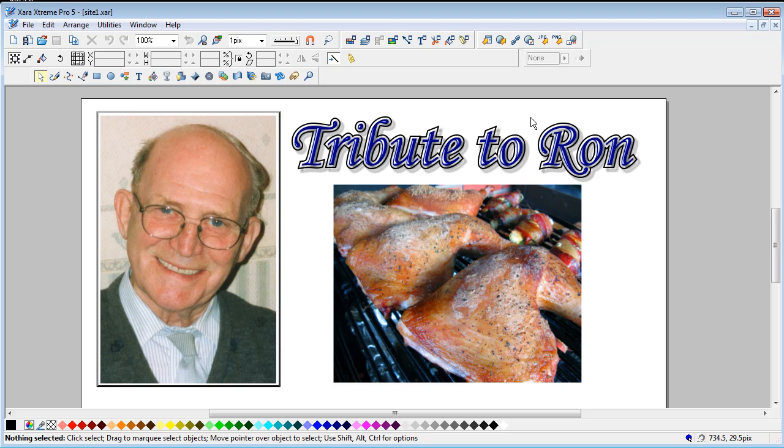So always optimize your images. It will make it a lot easier if you want help and want to upload them to Talk Graphics. Anyway, I hope that helped.